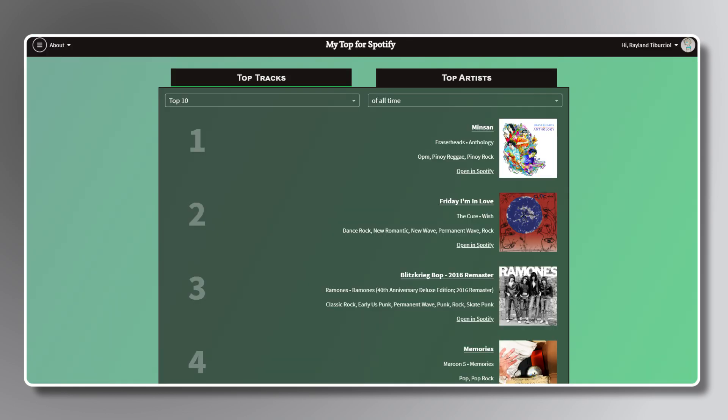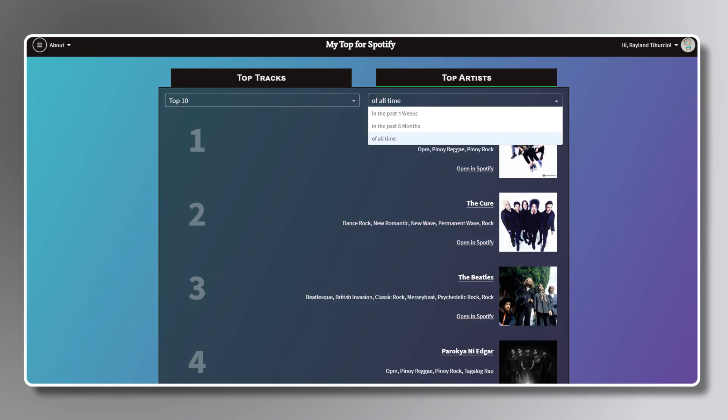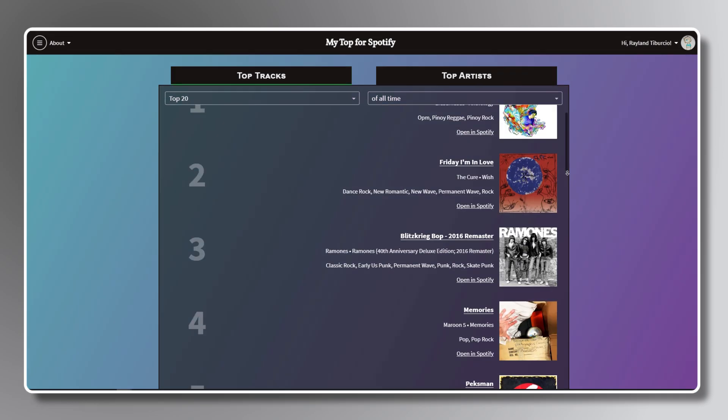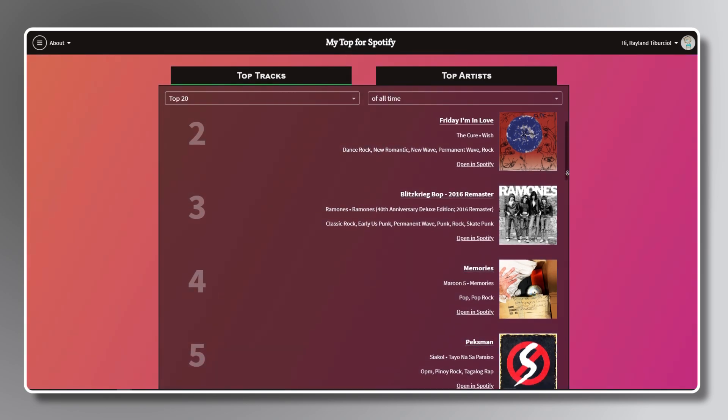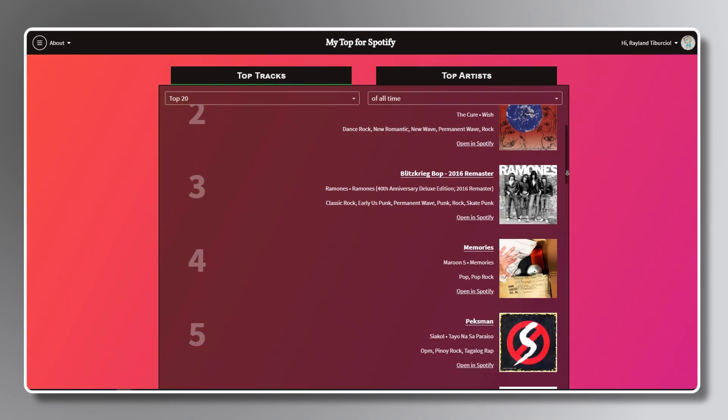Once you're in, you'll be able to see your stats displayed on this page. The link we've shared displays your top tracks and artists within an adjustable time frame, but feel free to look for other apps if you want to see more or find out additional information.